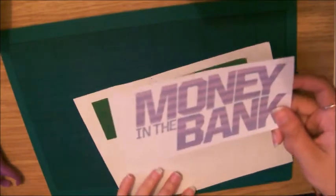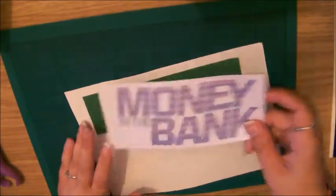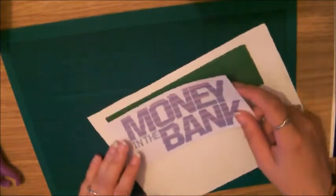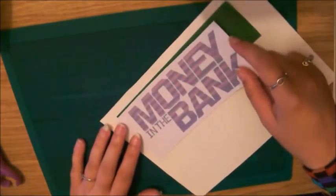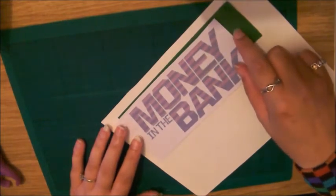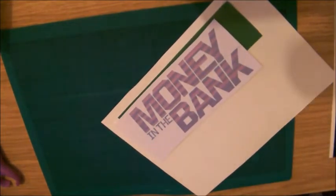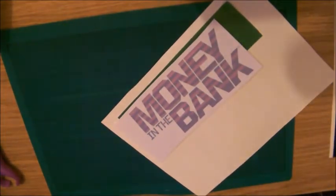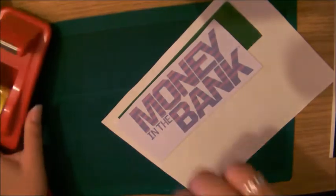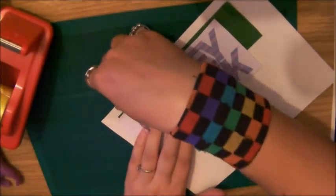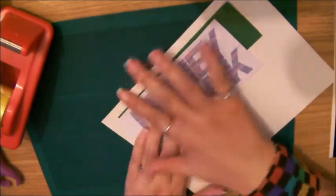For the next bit, I printed out a Money in the Bank logo. I'm just going to place it on top of the duct tape. Because I've put this on the backing paper, I'll be sticking this to the backing paper. But if not, just stick this onto the cutting board.